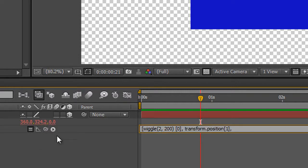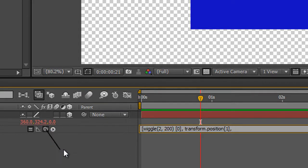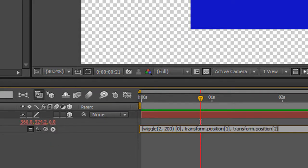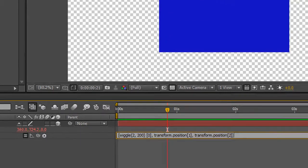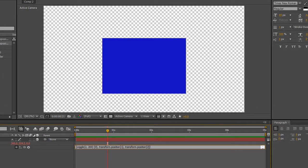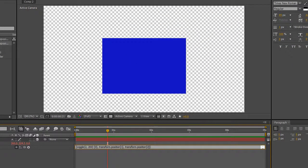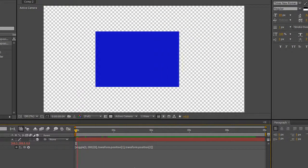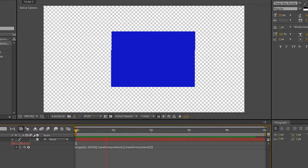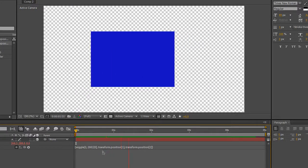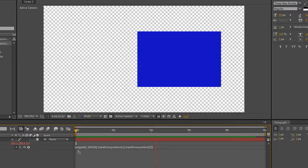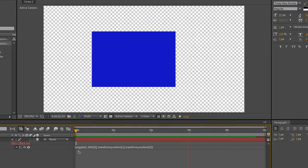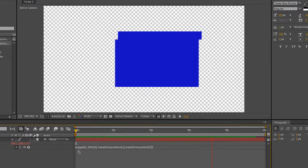And we want Z to stay as it is. We can put a space in or not. It's up to us. I'm going to put a space in, take the pick whip and drop it on Z. And then close square brackets and hit return on your number pad. And when you hit the spacebar, you'll find that it's wiggling by up to 200 pixels in just the X dimension. So that's how you can wiggle just a single dimension.